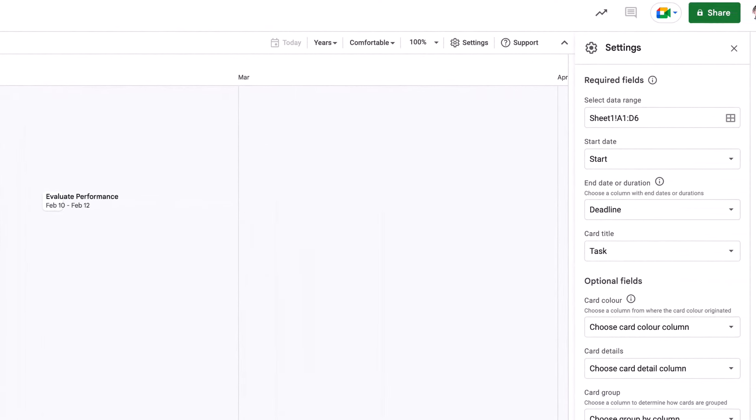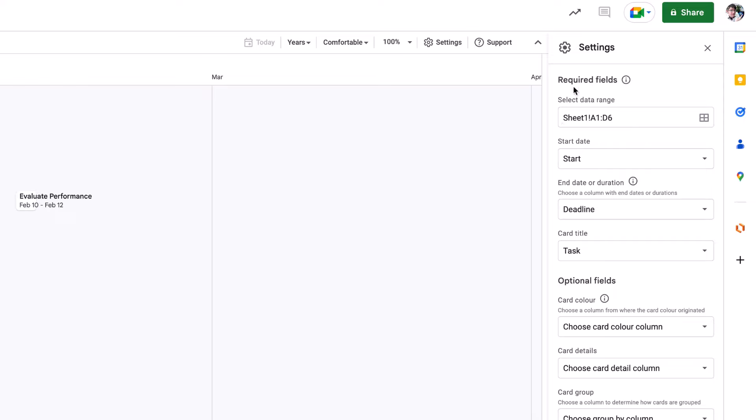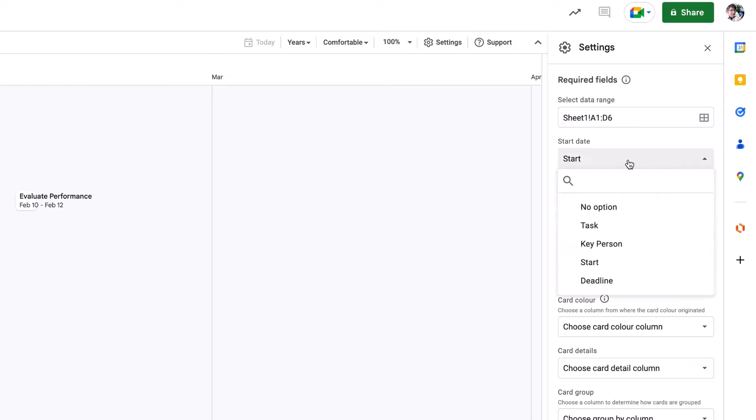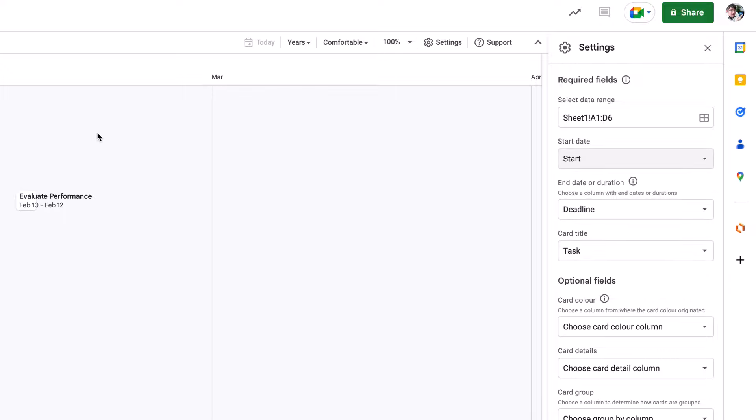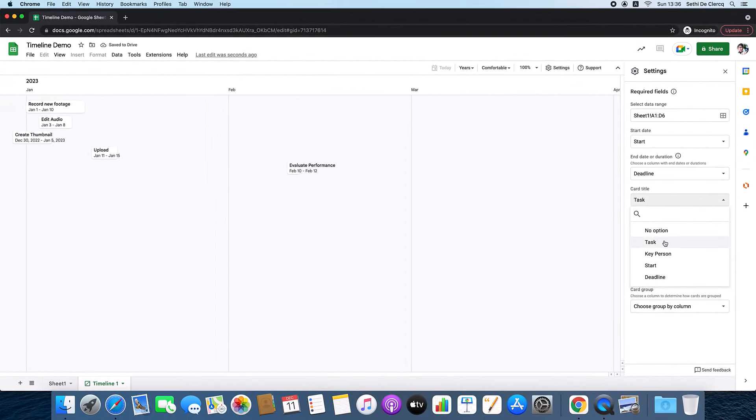Now the great thing is that you can always change these settings. So for example, here, what is the start date? Well, you can choose a key person, a start date, a deadline. I'm just going to go for the different starts. I'm also going to add different key persons to this, so you can see who has to do what.